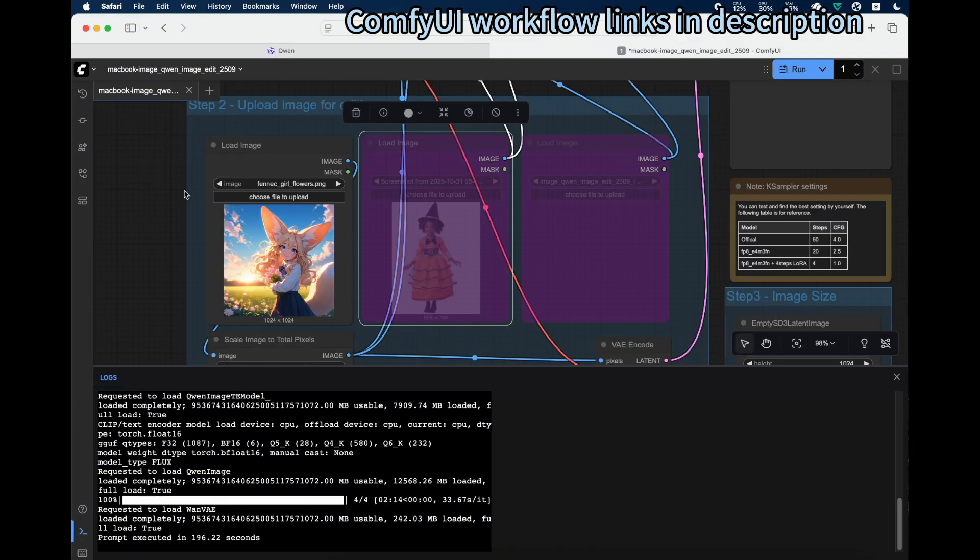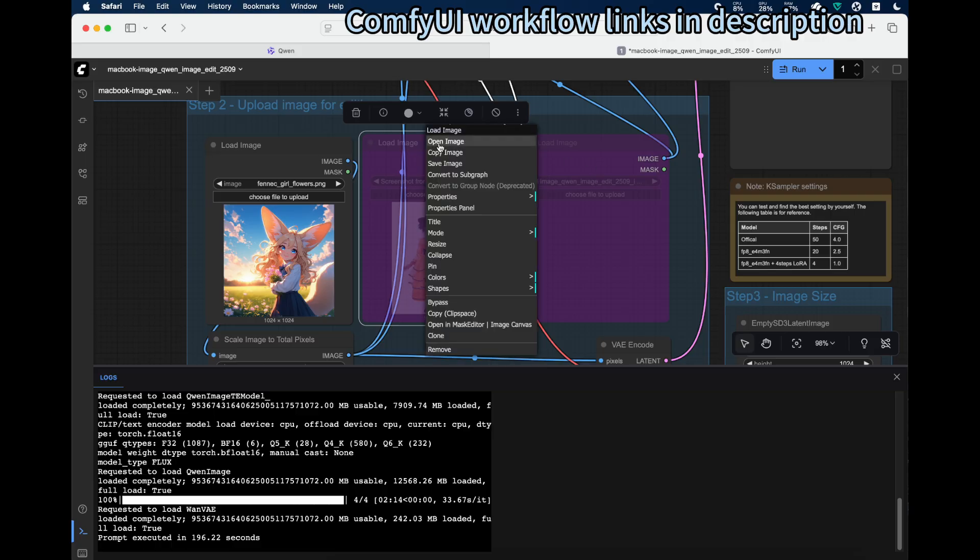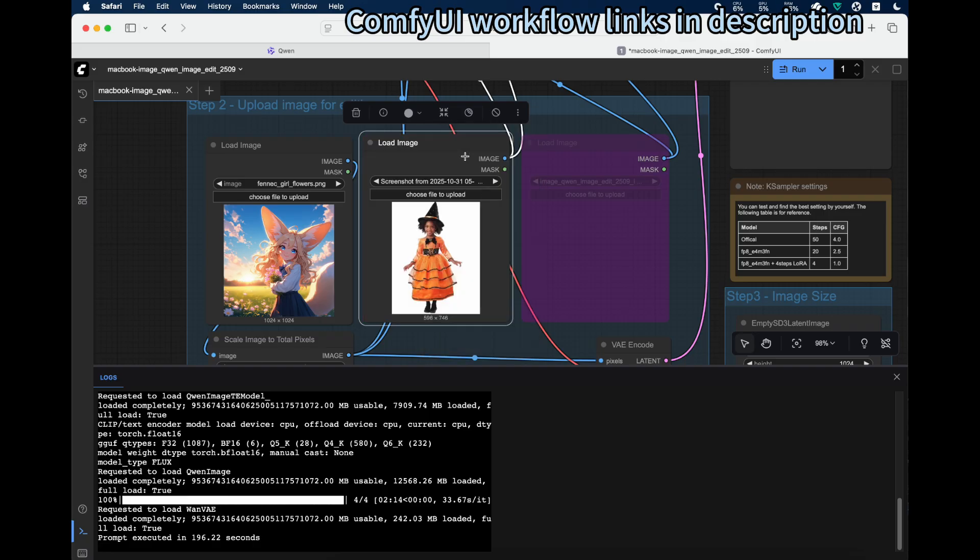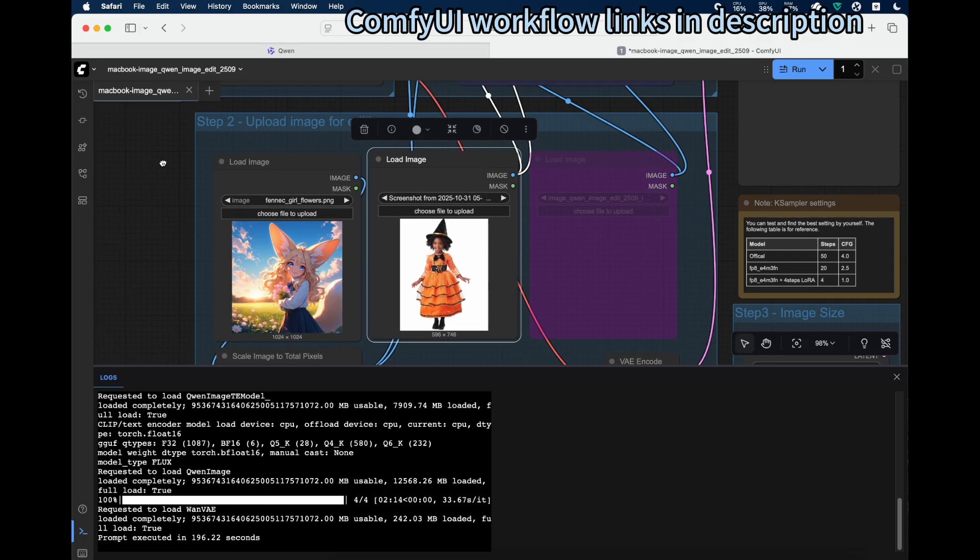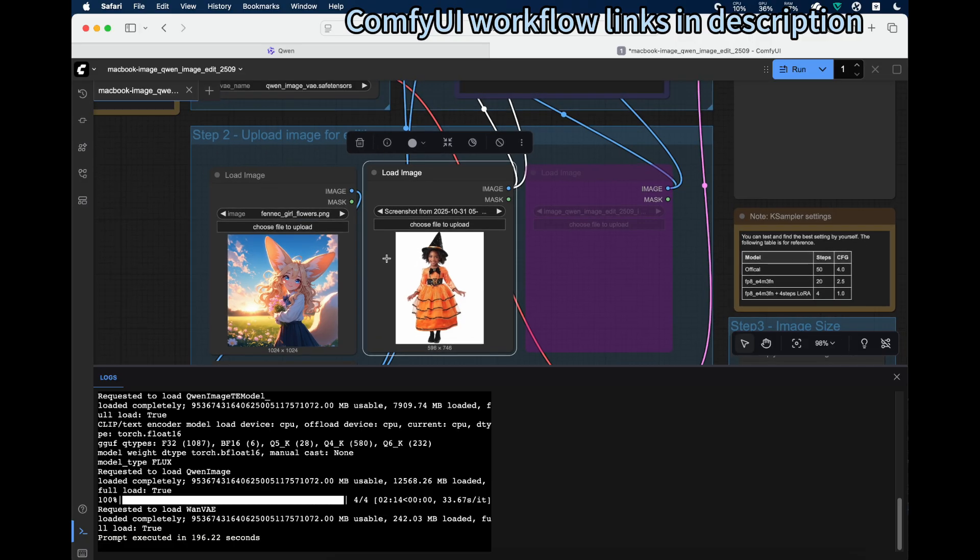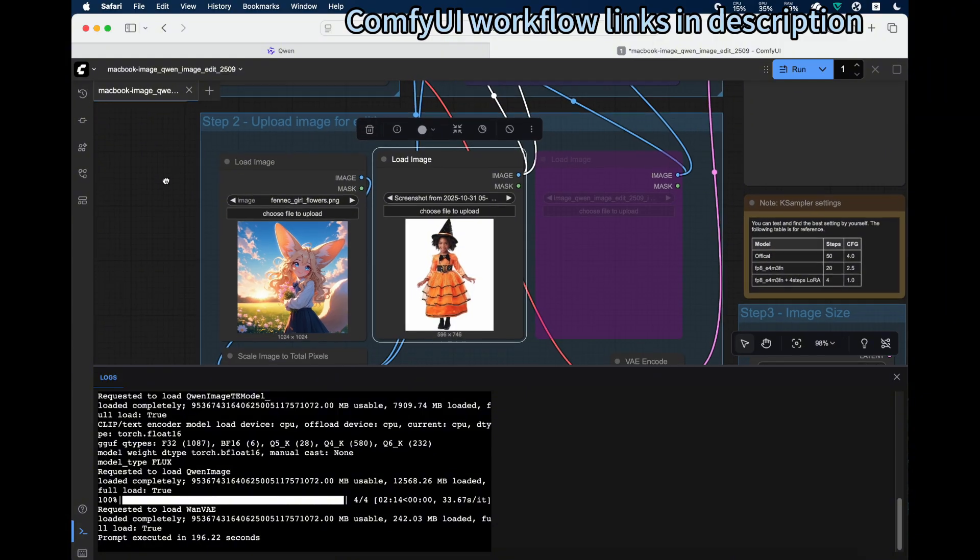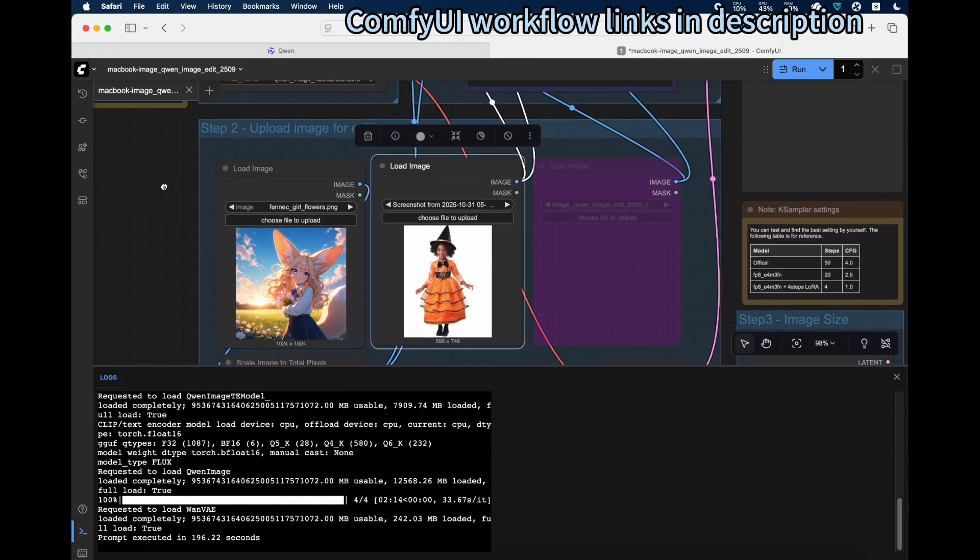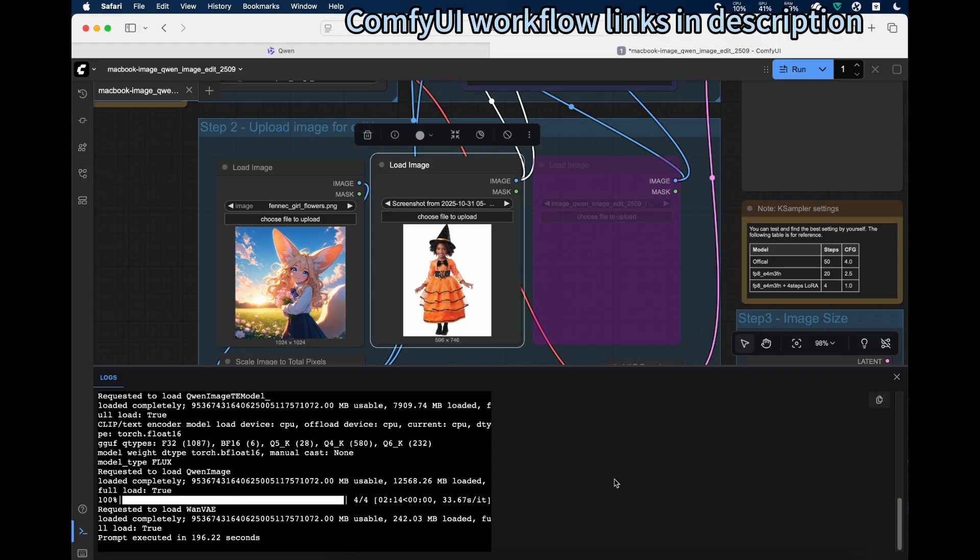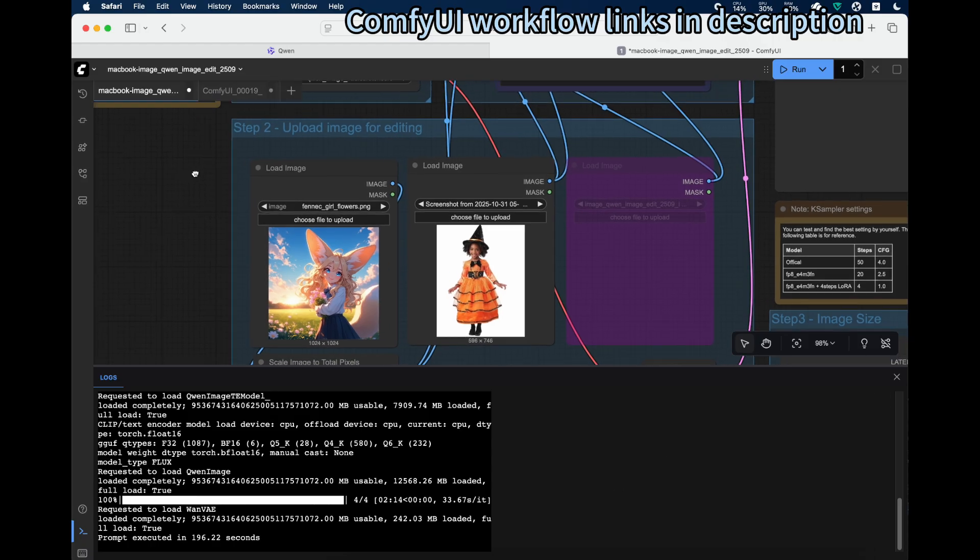Next, let's try using two input images. For the second one, right-click it and left-click on bypass to enable it. This way we can see that we have two input images that we can utilize.